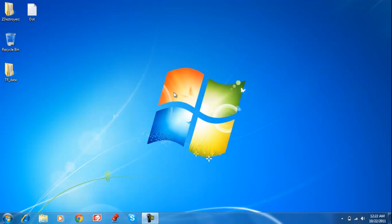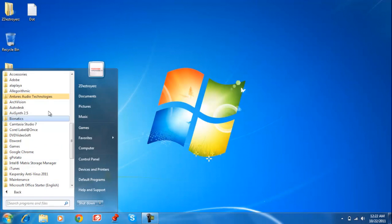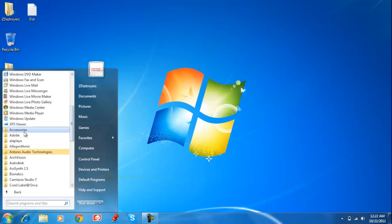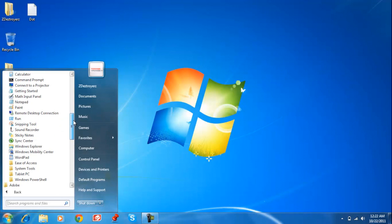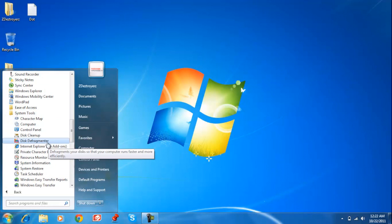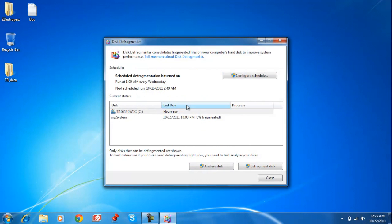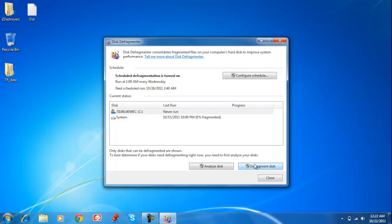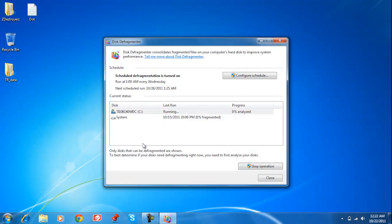After that's done, go to Start again, All Programs, Accessories, System Tools again, and right here it's going to have Disk Defragmenter. What you want to do is defragment disk. Yours might look a little different but pretty much the same basic idea.